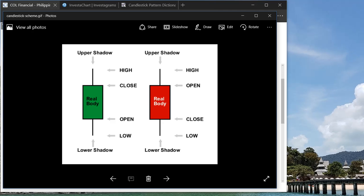So these are the two types of candles. One is a green one, the other one is a red one. Green one meaning the price appreciated for that day and then red one is the other way around. The body, the real body, is the open and close price range. Obviously if the close is higher than the open then it means your stock appreciated.